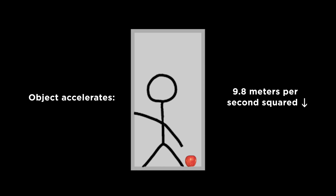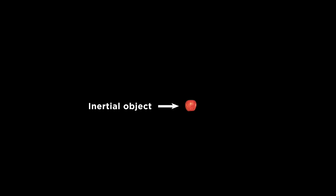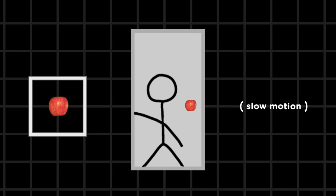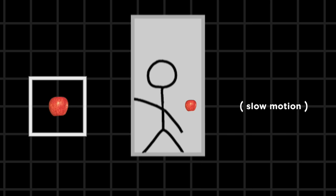In either case, if you let go of an object, it will accelerate toward the floor at that same rate. But from the perspective of the object, that is, in its inertial reference frame, the elevator car appears to be accelerating ceilingward.